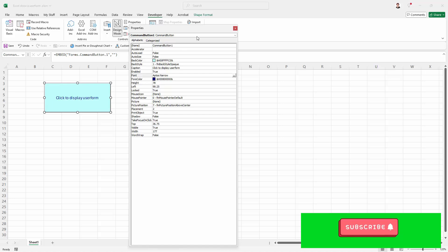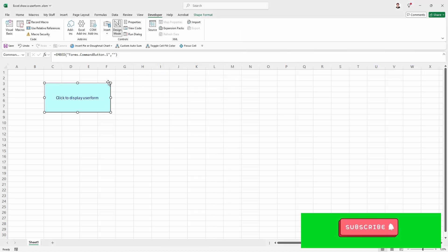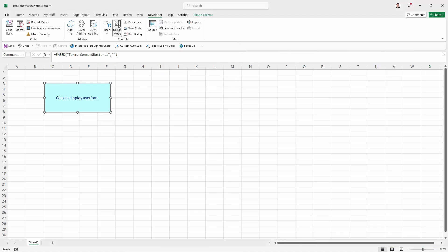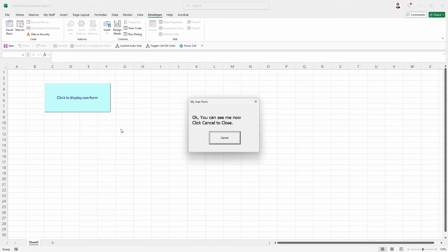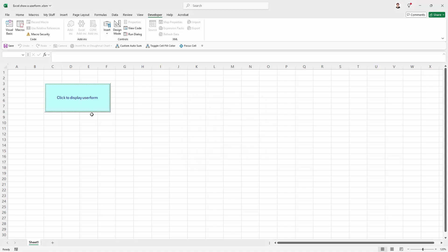Once you're done, click to close the Properties panel and you'll also want to get out of design mode. Click to remove design mode and now your button will work as before, but this time it has different colours.